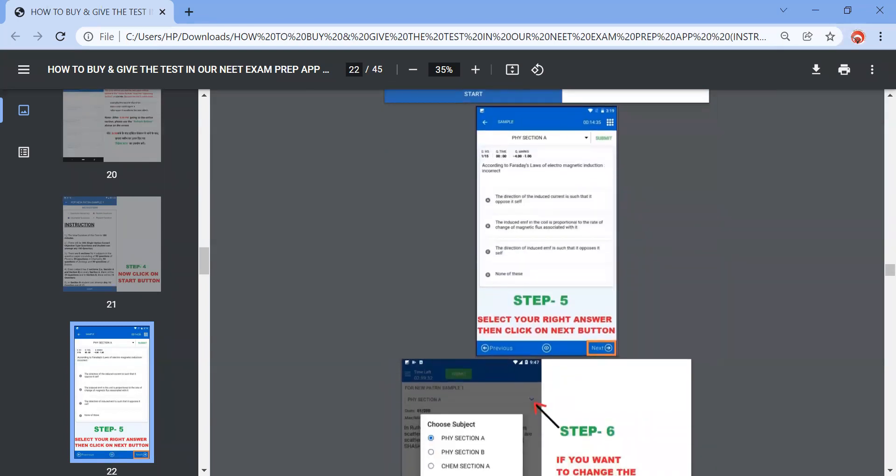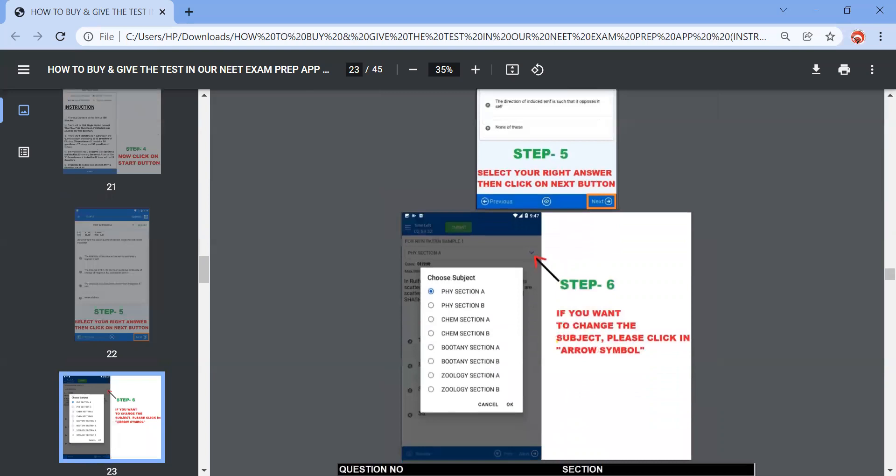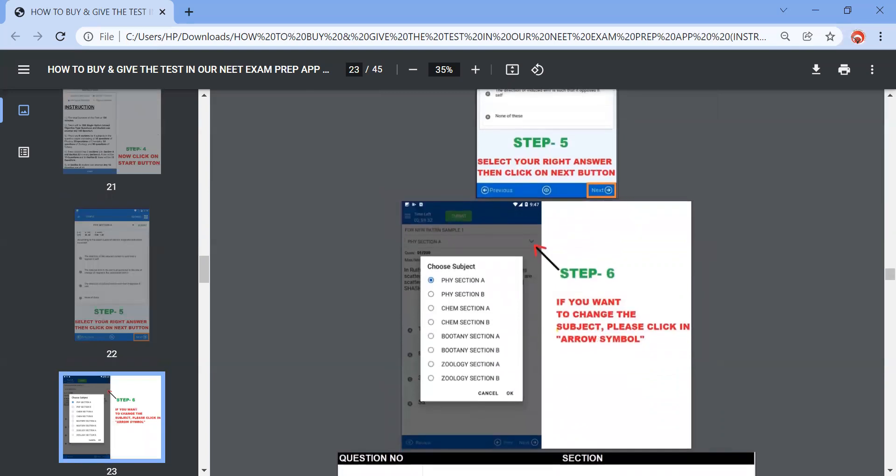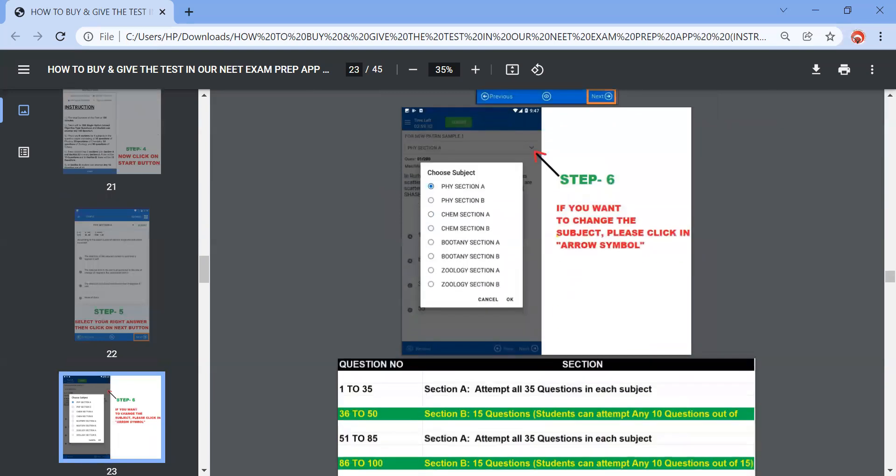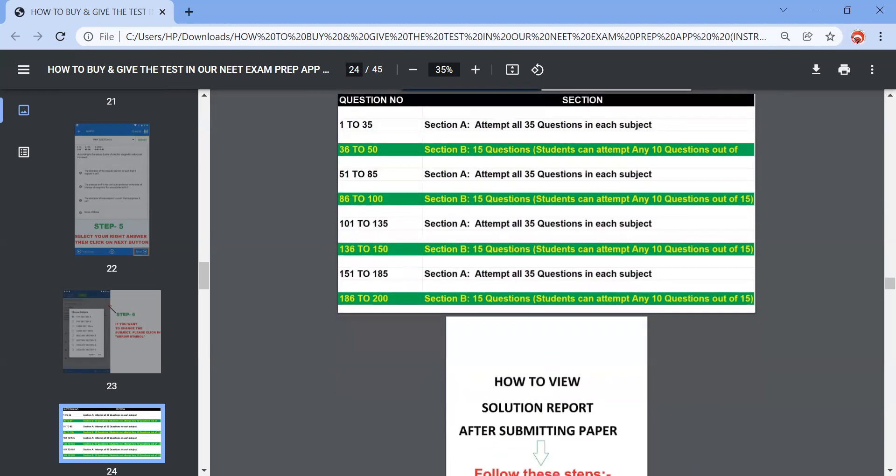Once you click on start option, you can see the different sections, you can switch between the sections. If you want to change the subject, please click on the arrow symbol, then you can see the options whichever section you want to jump to. Importantly, question number one to 35, that is section A of physics, you need to attempt all 35 questions in each subject. Now 36 to 50, section B, 15 questions are there which are optional where a student needs to attempt only 10 questions. This comprises with every section.